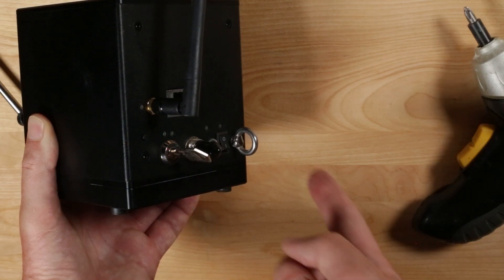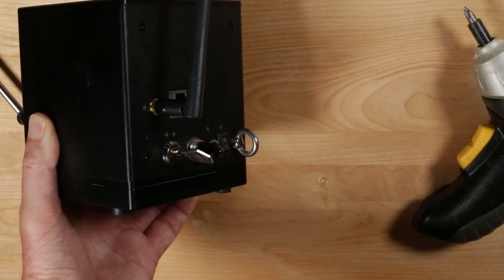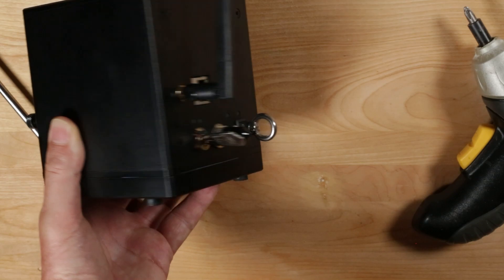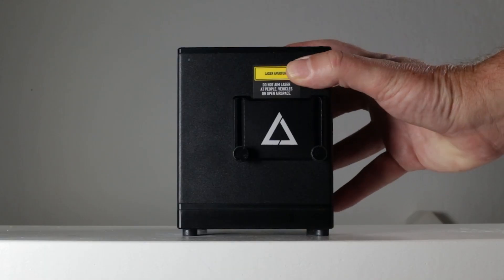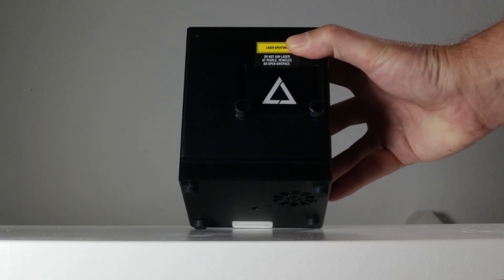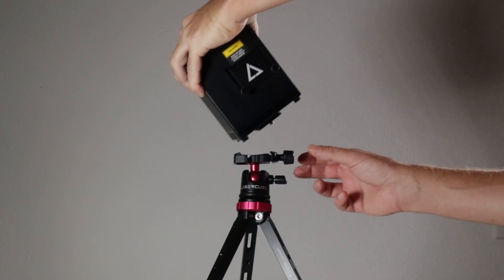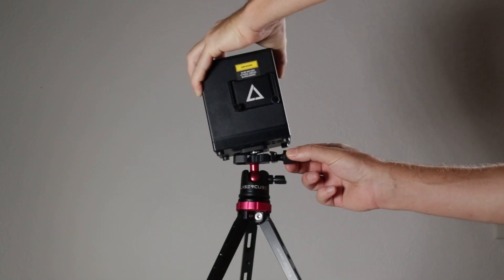It also has an eye bolt for extra protection from falling. The LaserCube can stand on a shelf with the rubber feet provided. It can easily be mounted on a tripod.